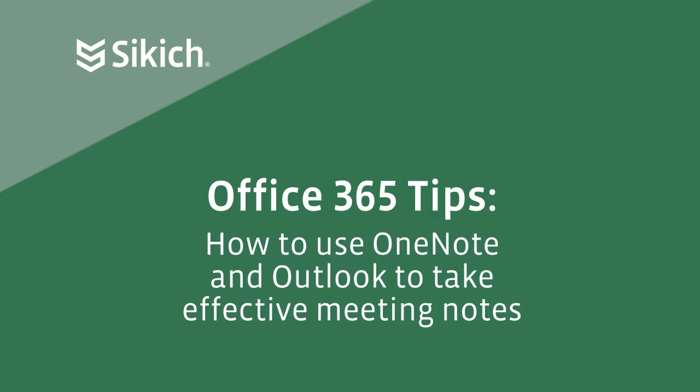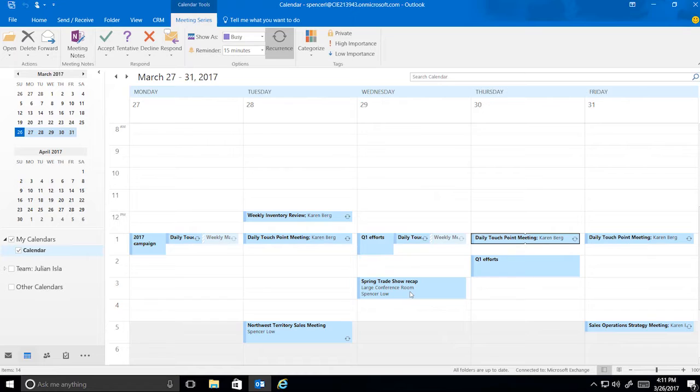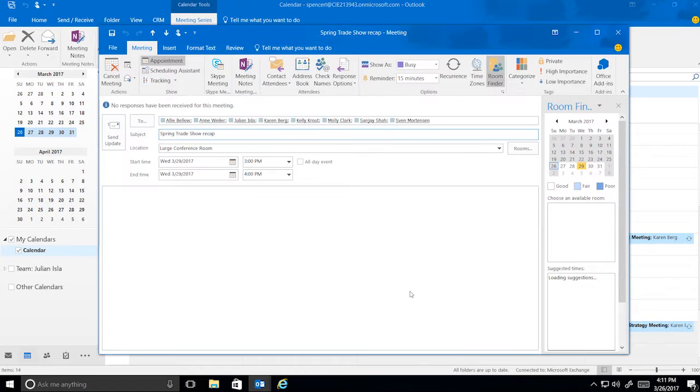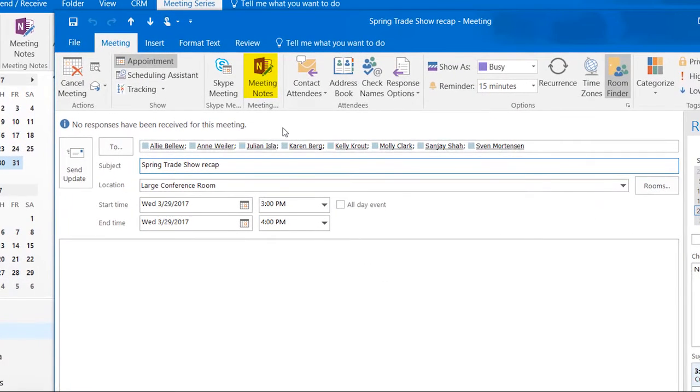Taking and saving notes during a meeting can be done easily using OneNote. To get started, open the Outlook Calendar meeting invite and click on Meeting Notes in the ribbon.